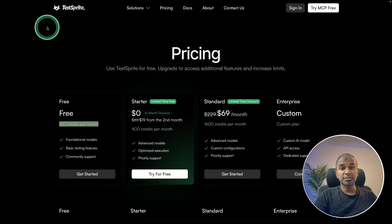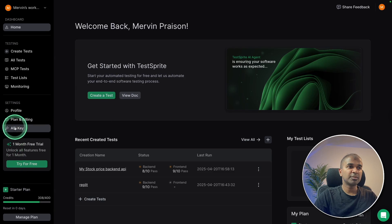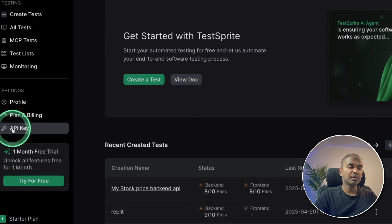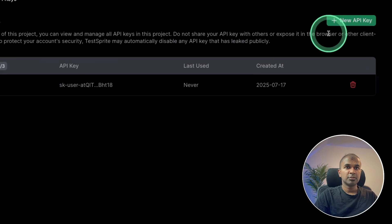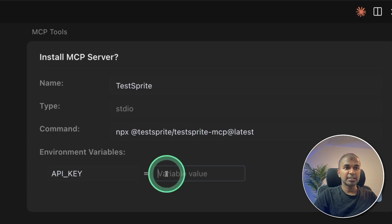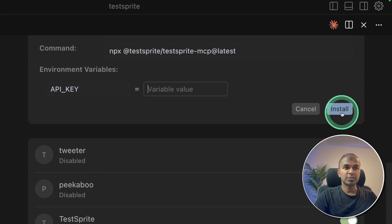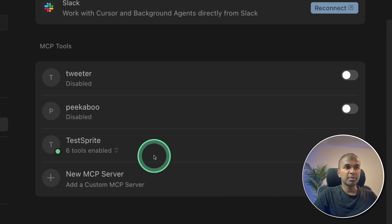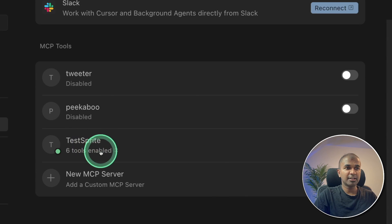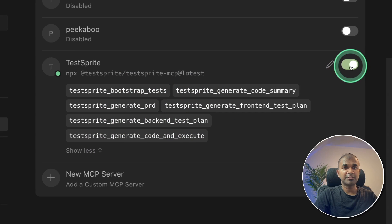So after signing in, I can generate my API key from here. So once after you generate your API key, enter that here in cursor and then click install. Now automatically you can see the MCP server added here with six different tools and I have turned it on in cursor.